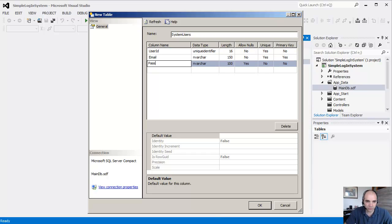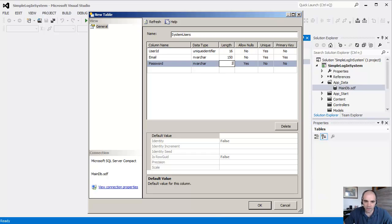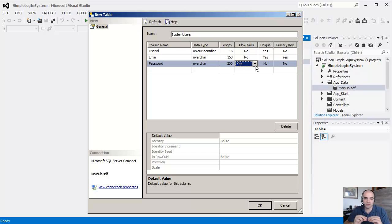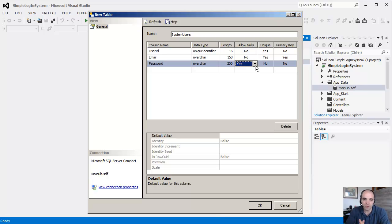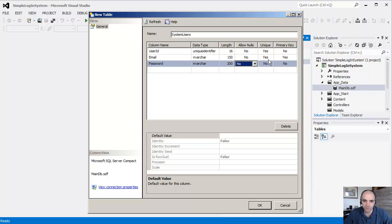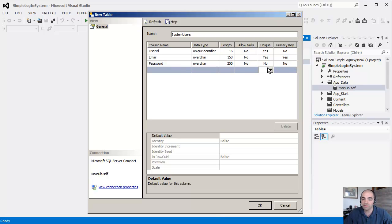And then the password. Varchar 200, it's a lot bigger. We're not storing the password that the user entered. Let's make that anywhere between 6 and 20 characters. Really what we're storing is the encrypted password. Allow nulls: no. Doesn't have to be unique. Two users can have the same password. Why not? It's not a primary key.